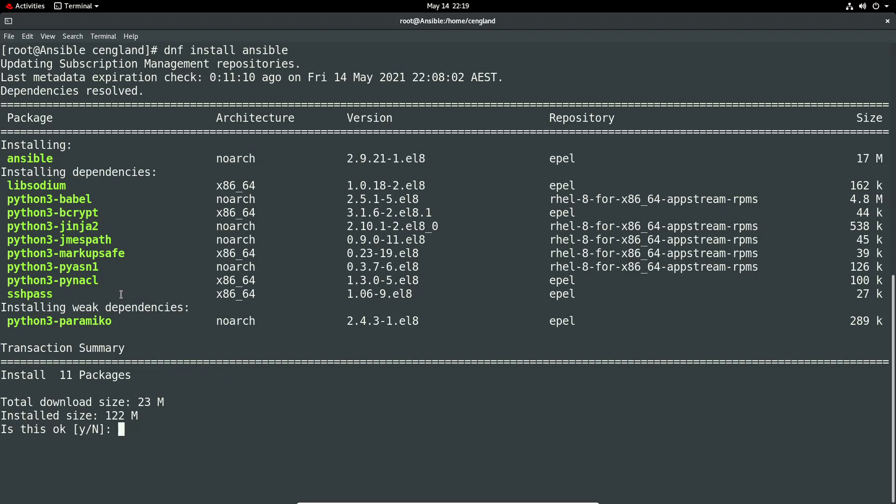Some of those are coming from the repository EPEL. As you can see it may not be available in the default registry.